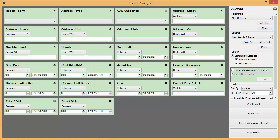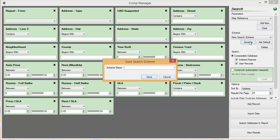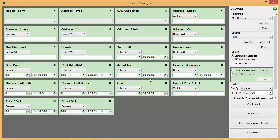You can also save your search setup for later use by saving it as a search scheme. To do this, simply create your custom tile setup and then click on the Save As button in the Schemes section to the right. You will be asked to give the new scheme a name, then click Save.